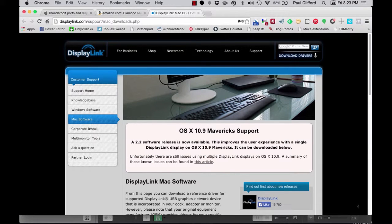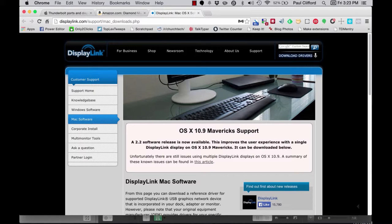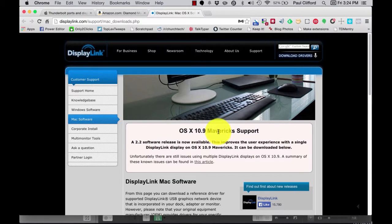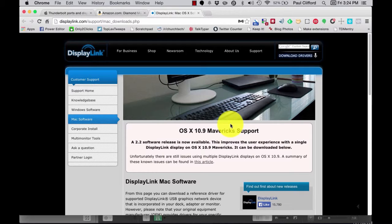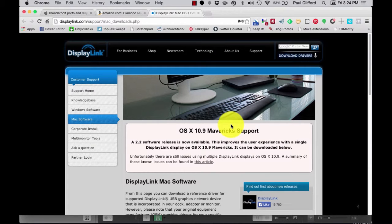Start by downloading the driver from the DisplayLink site. Depending on how you have your Mac set up, it may automatically mount to the desktop. If it doesn't, just double-click the DMG file and mount it. Inside the drive that's created by mounting the file, you should find an icon for the DisplayLink software installer PKG. Double-click it.